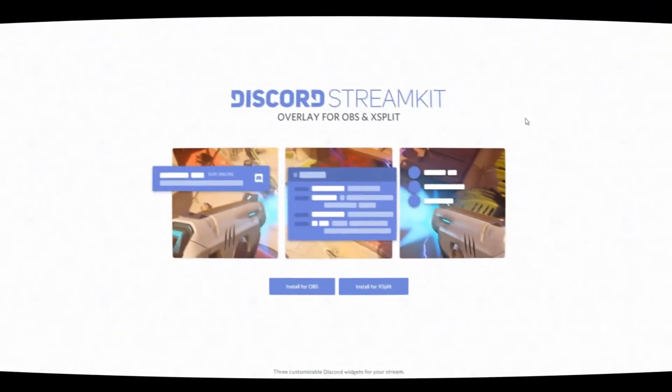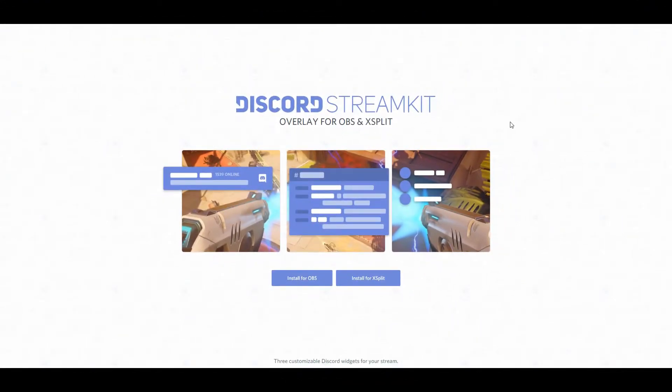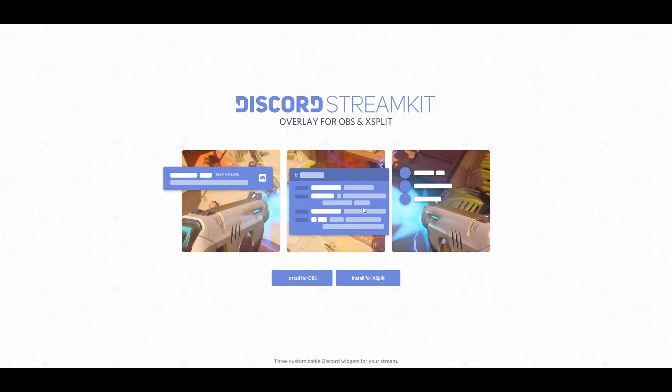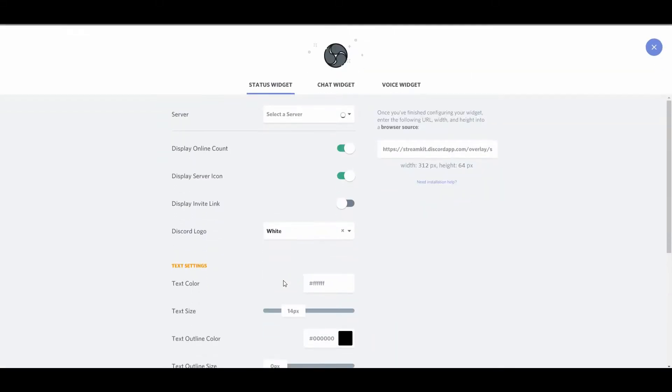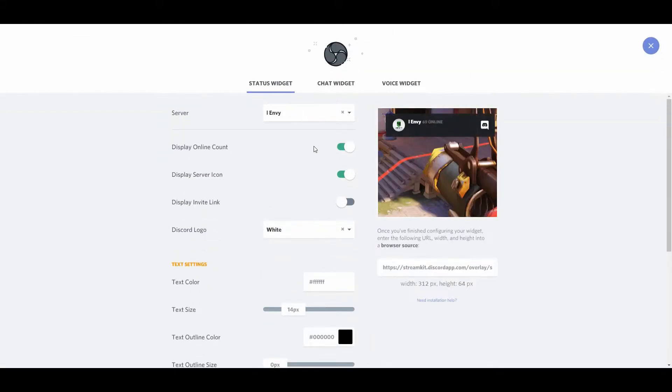You have the ability to install these widgets on OBS or on XSplit, and there's three types of widgets. There's a status widget, which includes how many people are online in your Discord and an invite link. There's a chat widget, which allows you to pull in chat from one of your channels, and there's also a voice widget. So if you're using voice chat in Discord, you're going to be able to pull that in as well.